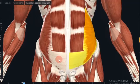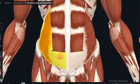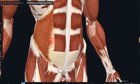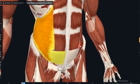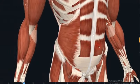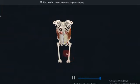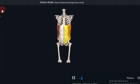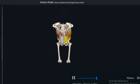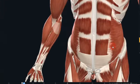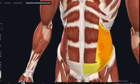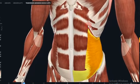The transversus abdominis originates from the inguinal ligament, costal cartilages 7 to 12, the iliac crest, and thoracolumbar fascia. It inserts into the conjoint tendon, xiphoid process, linea alba, and the pubic crest. Its functions include flexion of the trunk and compressing the abdominal contents. The nerve supply is by thoracoabdominal nerves T7–T11, subcostal nerve T12, and branches of the lumbar plexus. These are the flat muscles of the anterolateral abdominal wall.